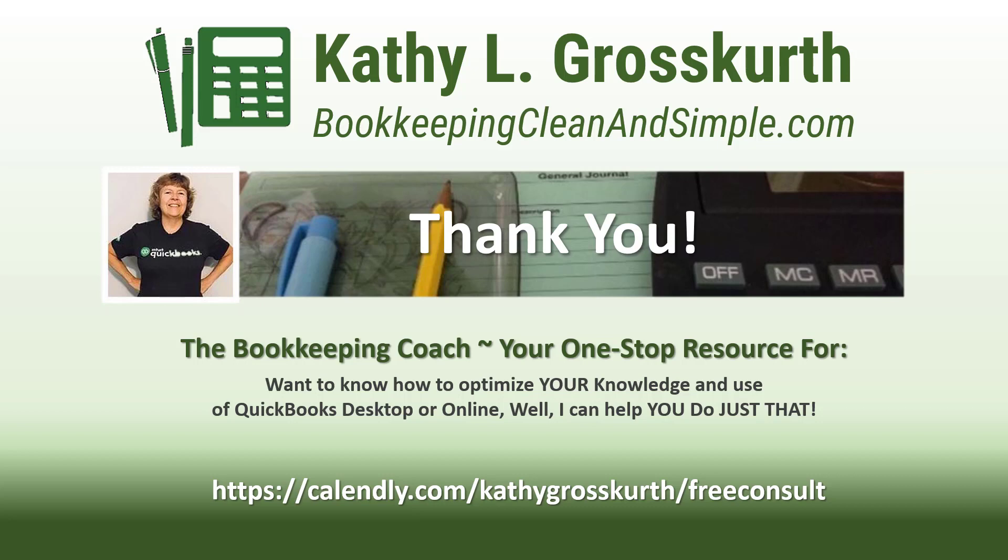I would love to talk to you about how to help you optimize your knowledge and usage of QuickBooks desktop or online. My Calendly link is in the slide. Please use that to reach out to me to schedule a free 45-minute initial consult. I would love to talk to you about your QuickBooks desktop or online training needs.